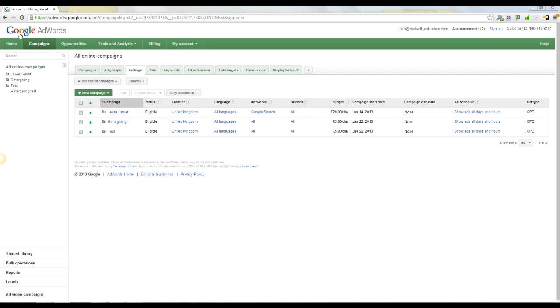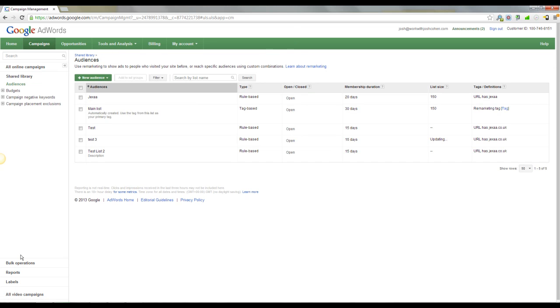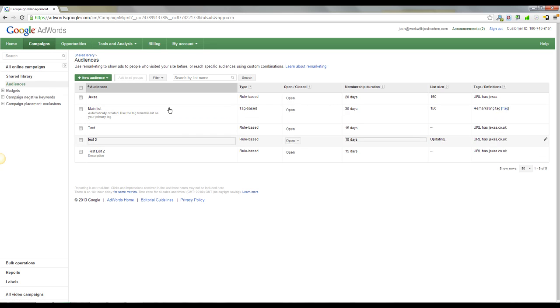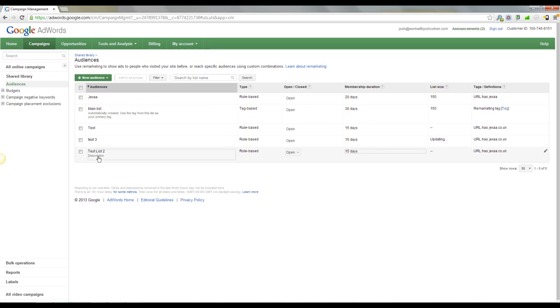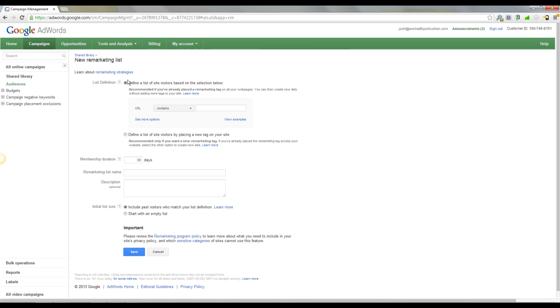First thing you're going to need is a Google AdWords account. It's free to set up. You don't need a pay-per-click campaign, you don't need to spend any money with pay-per-click to do this. Set up an AdWords account, come over to campaigns. On the left-hand side, you'll see shared library and then audiences. You want to click on this and you'll see nothing here actually. And you want to click new audience, remarketing list and fill this out.